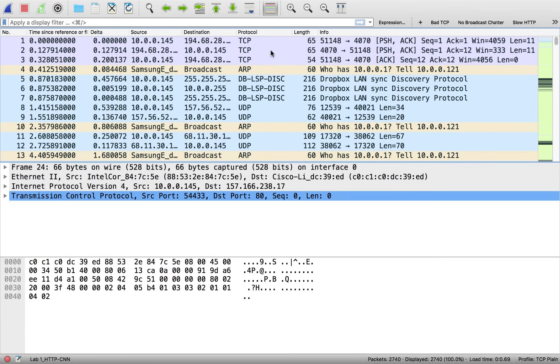Hello everyone, welcome to this video. My name is Chris Greer with Packet Pioneer.